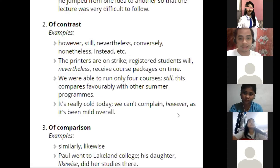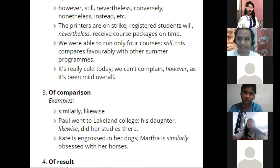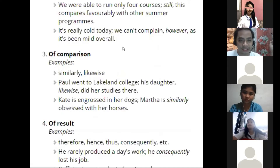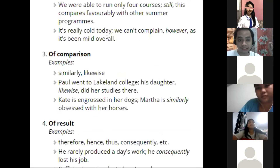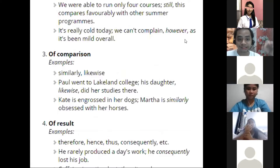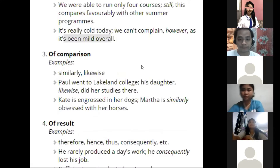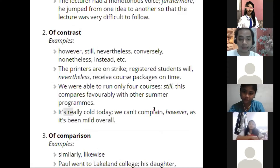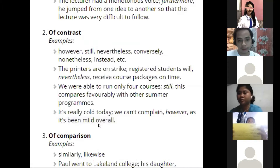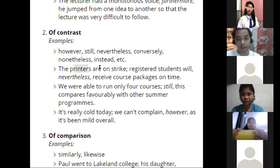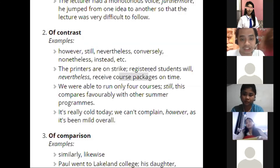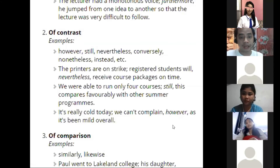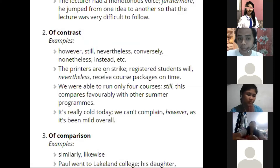These contrast words are used to refute or counter the first idea. For instance, with the printers on strike, we'd expect a delay in receiving course packages — but that expectation is refuted: they still arrive on time. That's why 'nevertheless' is used. Similarly with 'however' — 'it's really cold today, but it's been mild overall' — the second idea contrasts with what we thought would happen based on the first sentence. You're refuting the expected outcome.